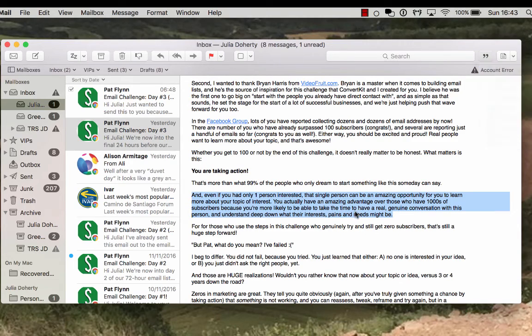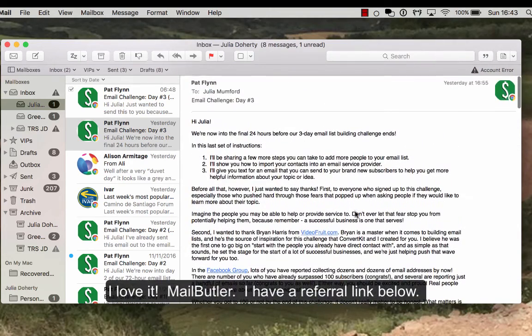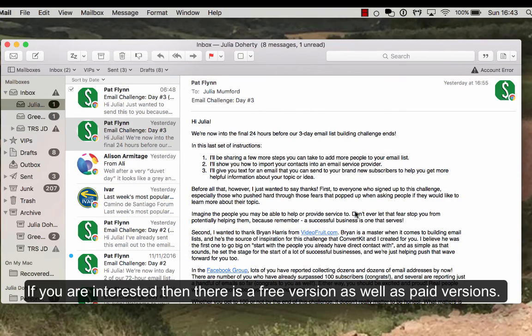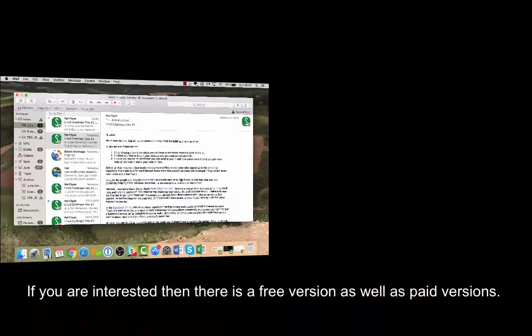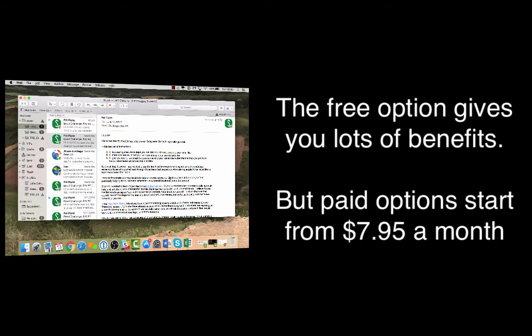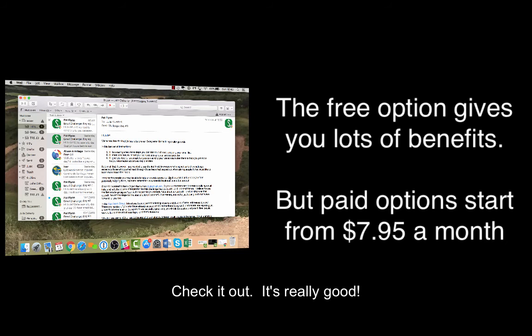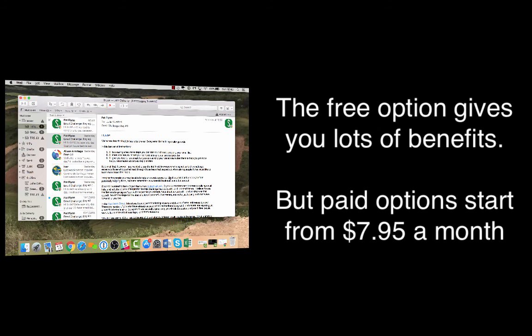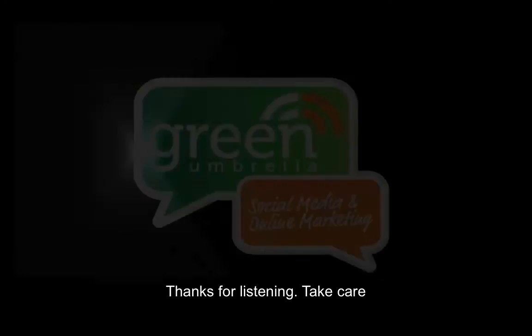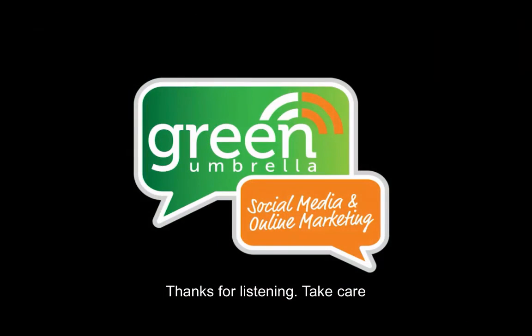So I love it, it's MailButler. I've got a referral link below if you are interested, and it just keeps my prices down for my point of view. But if you are interested, check it out. It's really really good. I think I pay, I don't know how much it is actually, I'll have to have a look at the prices. I'll put prices below. But thanks very much for listening. All right, take care.